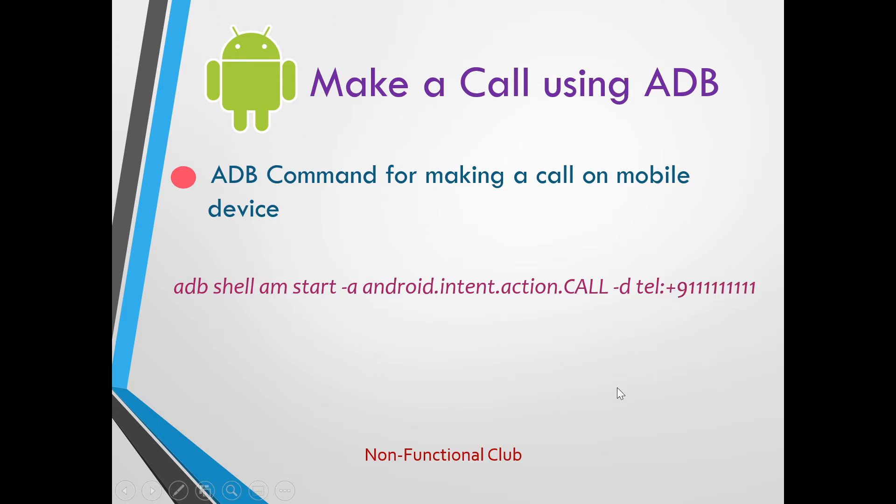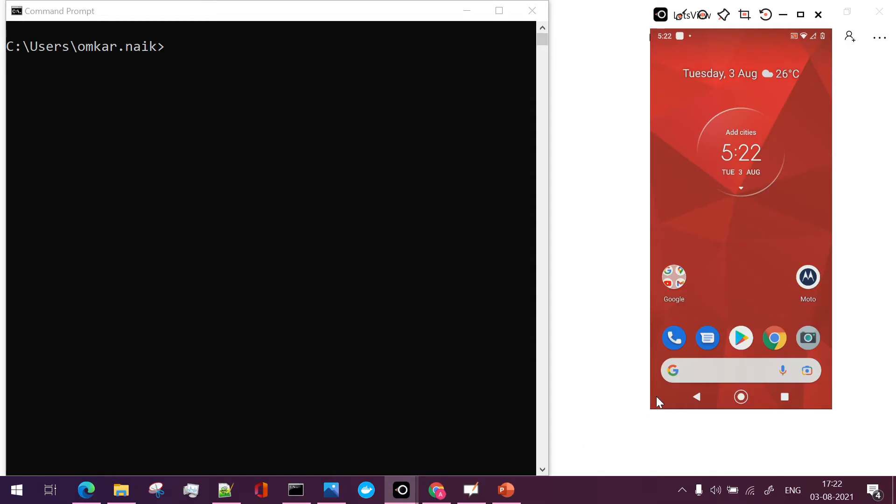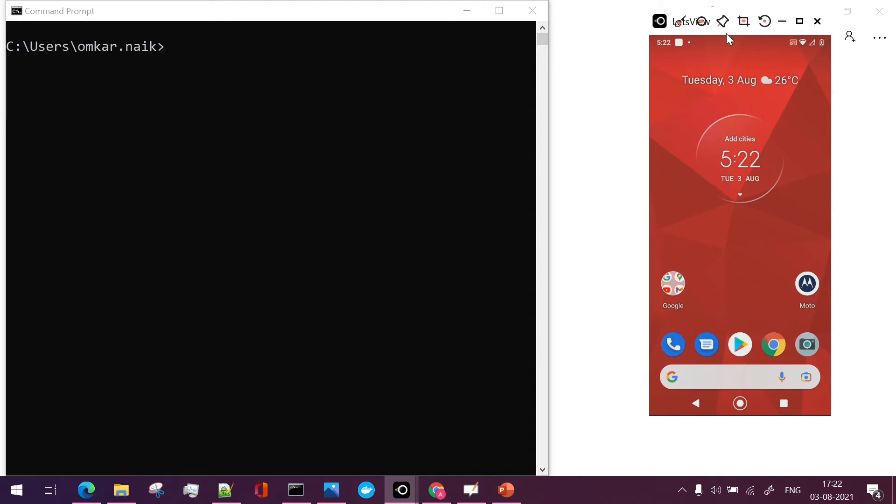Let's see demo. So here you can see my mobile screen and we will use the ADB command for making call on this device itself.